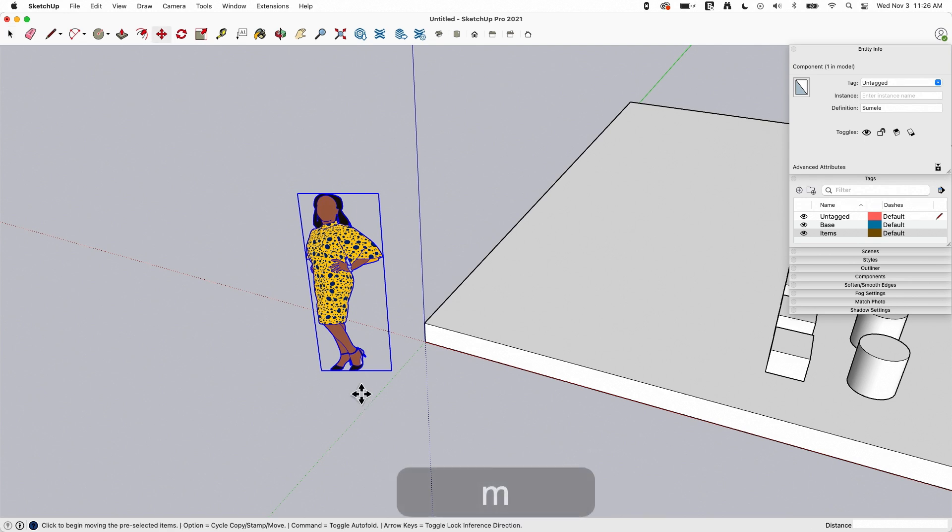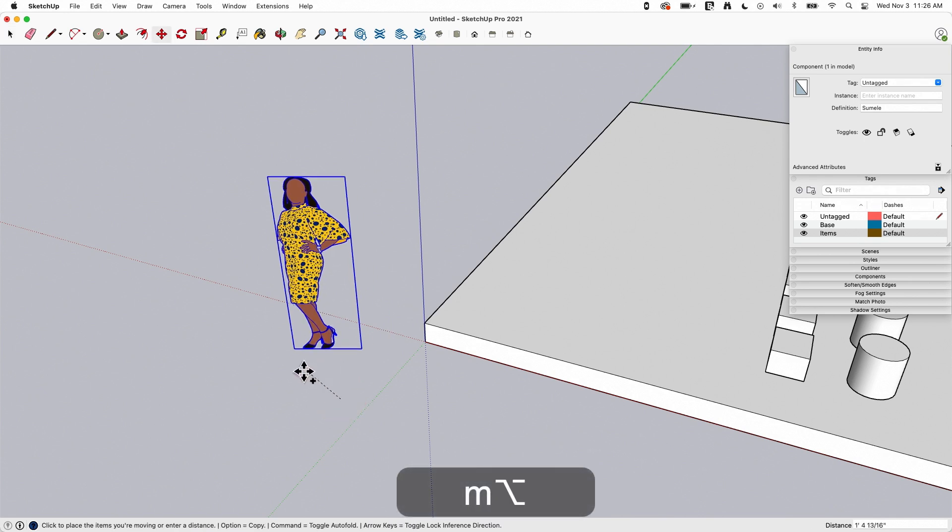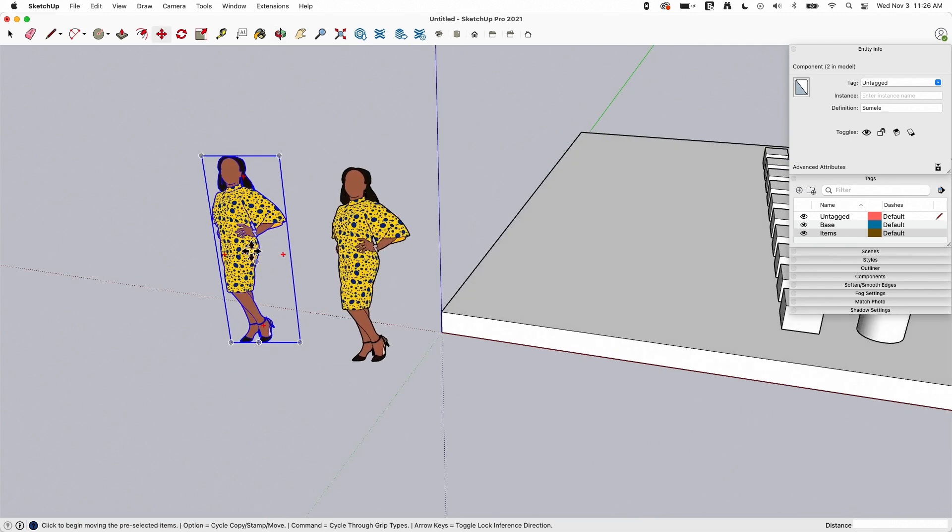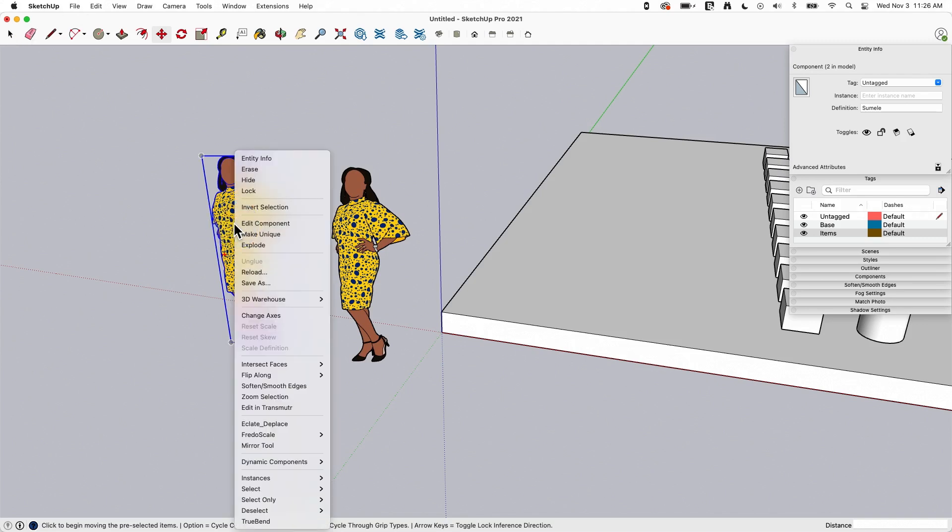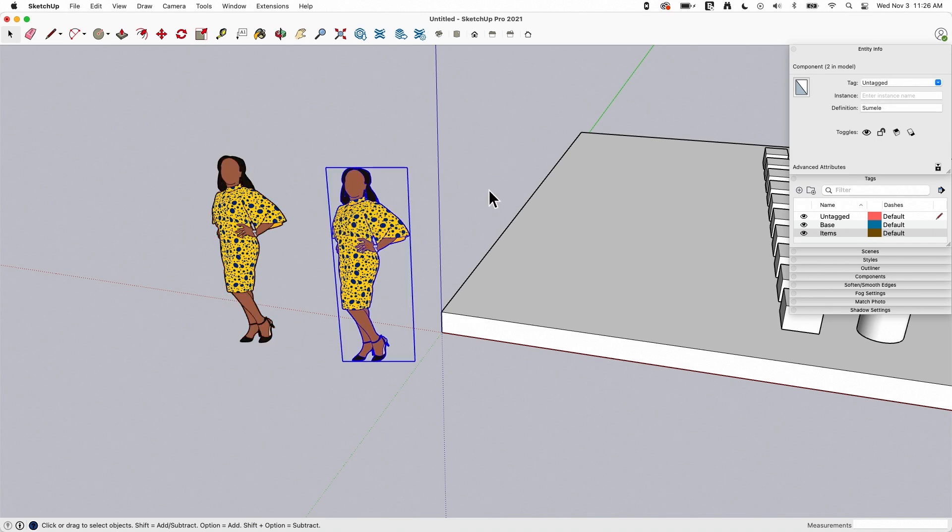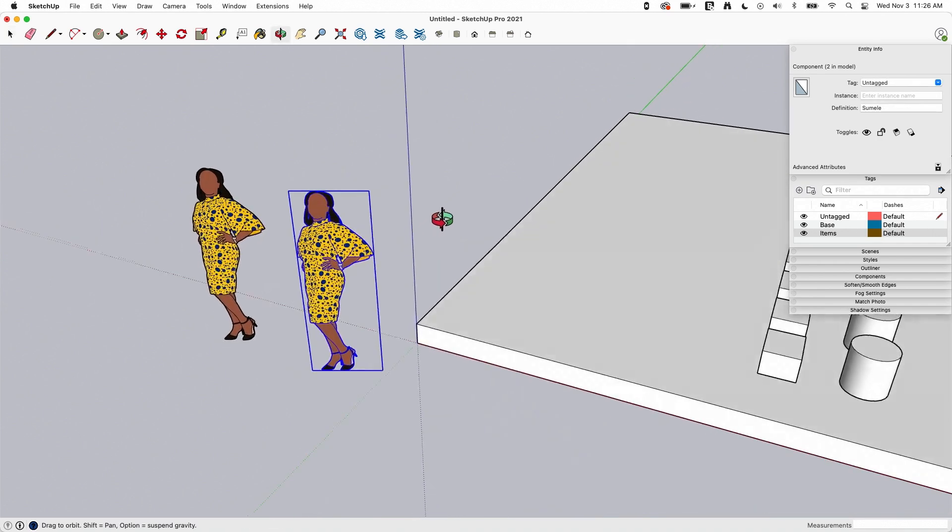In this case, I'm going to go ahead and grab Sumeli and use my Move tool with my modifier key, Option on Mac, Control on Windows, to make a copy. If I lock one copy, one instance of Sumeli, it does not ripple through and lock others. This is just a note.